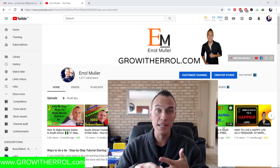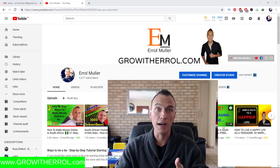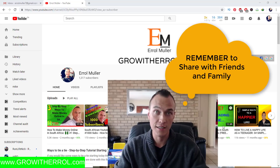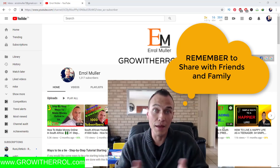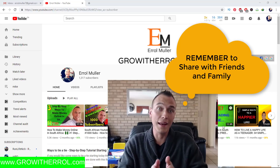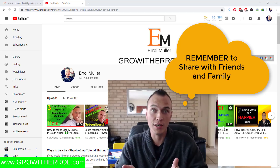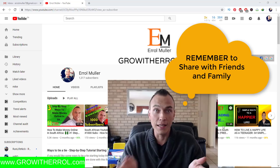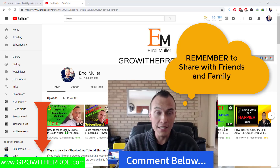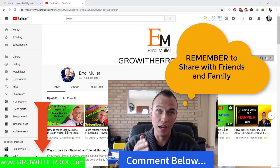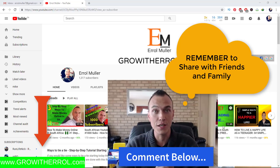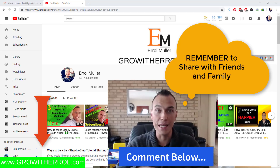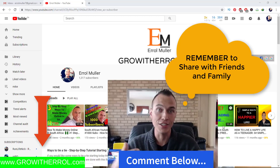That is my understanding of it. So if you've got a better understanding or better explanation of email and Gmail, please leave me a comment below. I would really like to know what is the difference for you between email and Gmail.